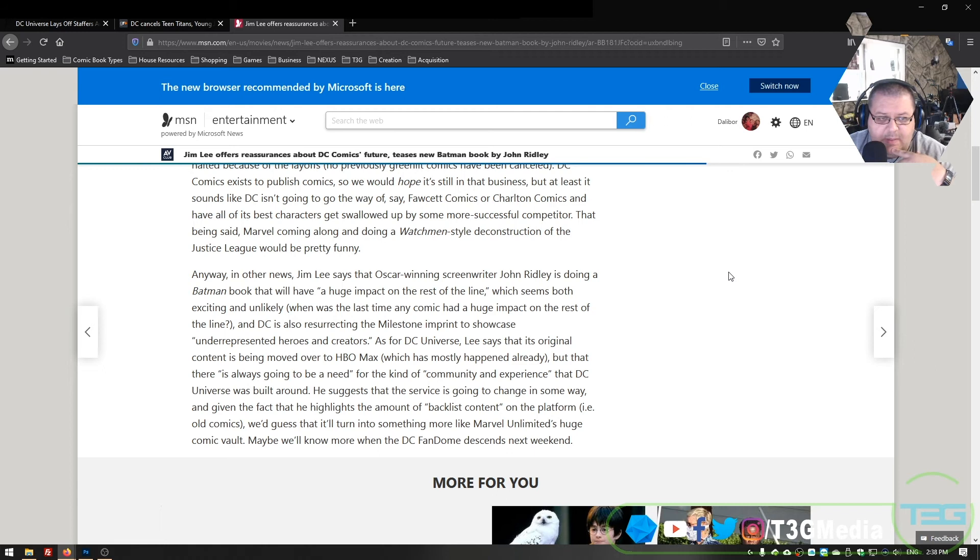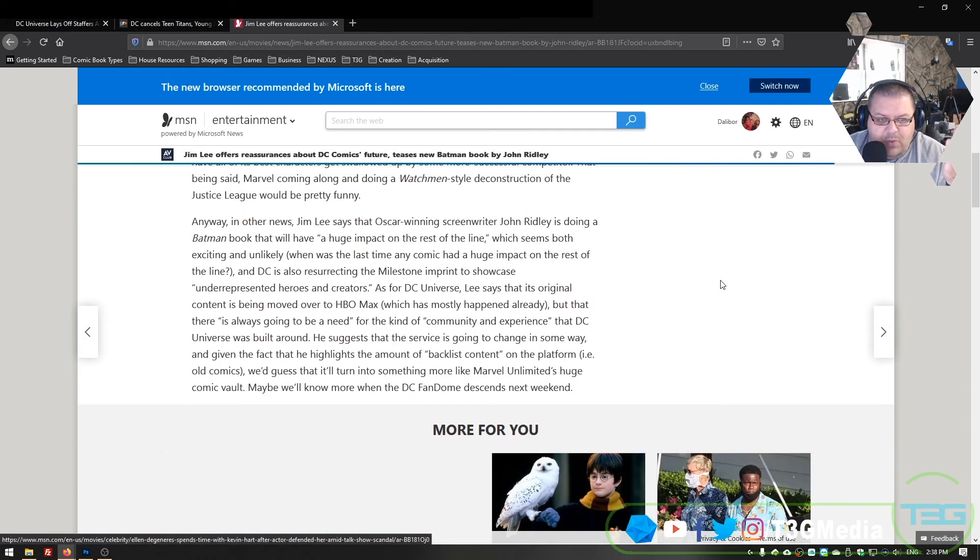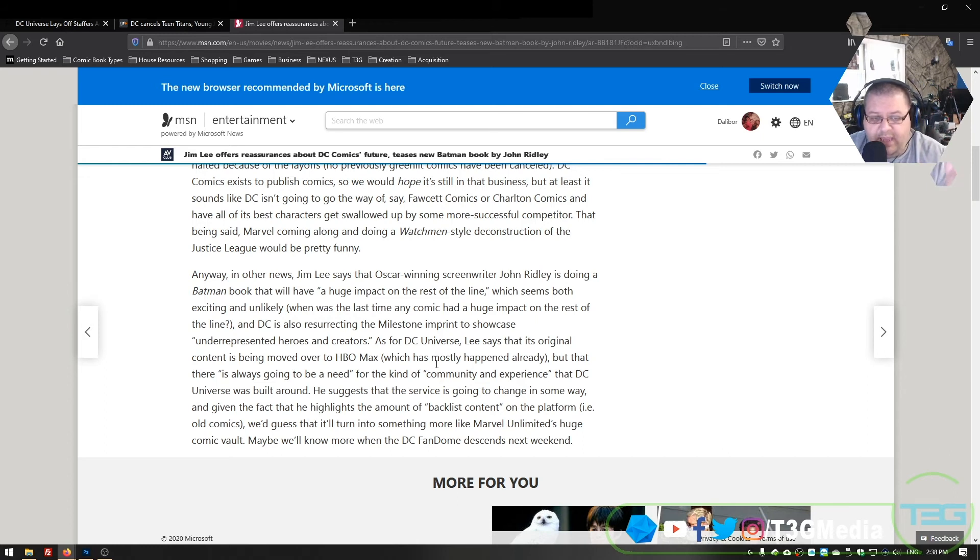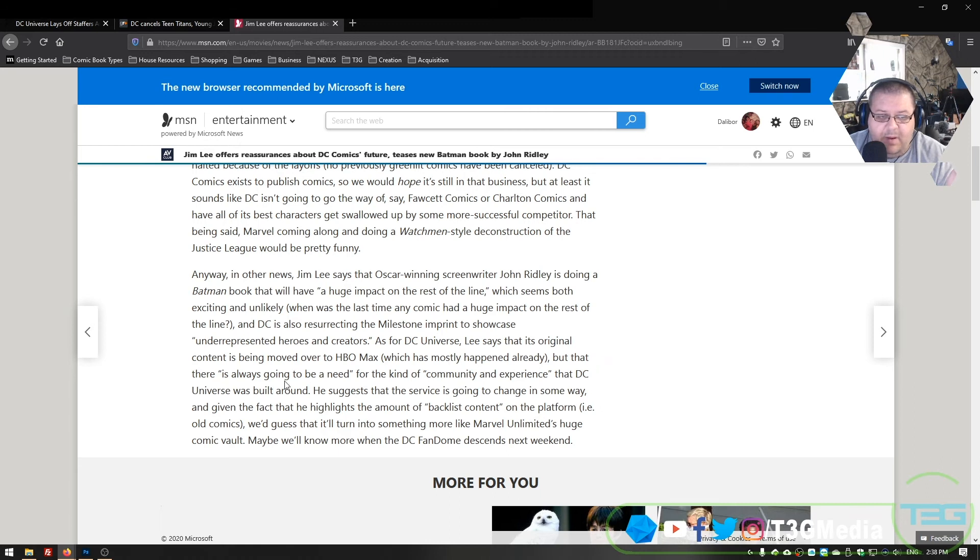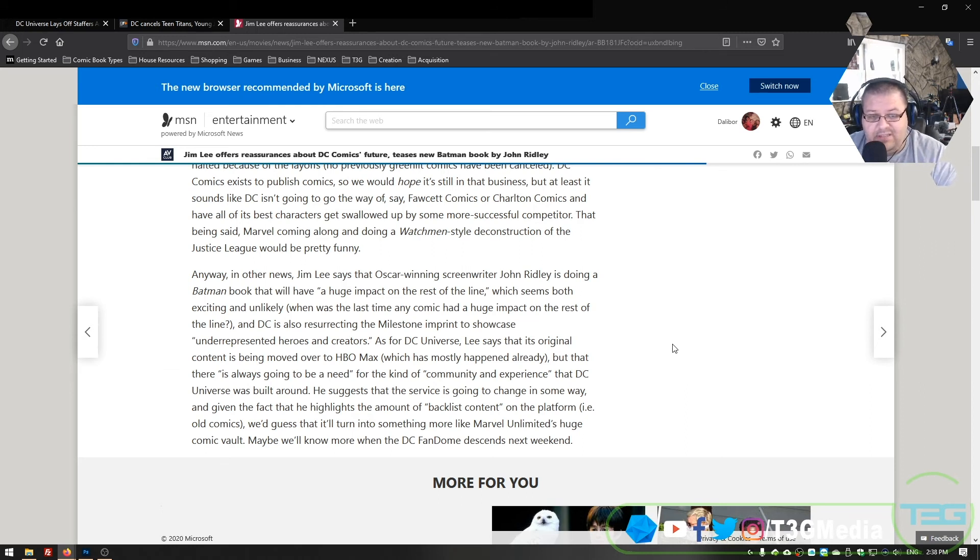John Ridley is apparently doing a Batman book that will have a huge impact on the line. Who cares about that? As for DC Universe, Lee says that its original content is being moved over to HBO Max. There it is. Which has mostly happened already, but that there is always going to be a need for a kind of community and experience that DC Universe is built around. He suggests that the service is going to change in some way. Of course it is.